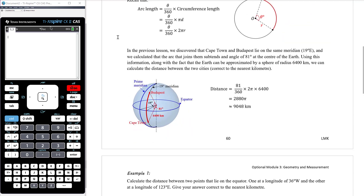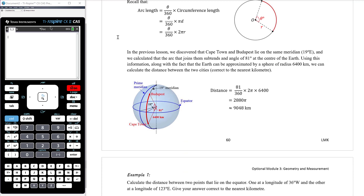In the previous lesson, we discovered that Cape Town and Budapest lie on the same meridian — both on the 19 degrees east meridian. We also calculated that the arc joining them subtends an angle of 81 degrees at the center of the Earth. Using this information along with the Earth's approximate radius of 6,400 kilometres, we can calculate the distance between the two cities.